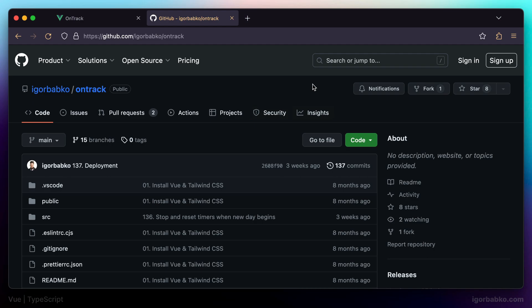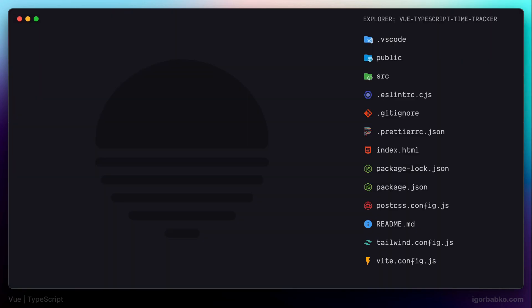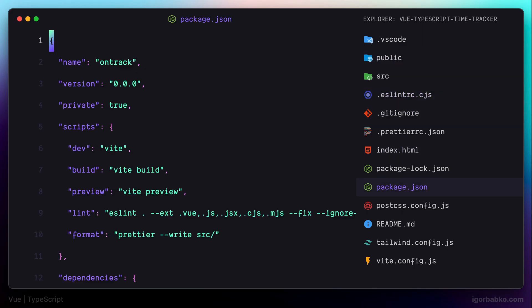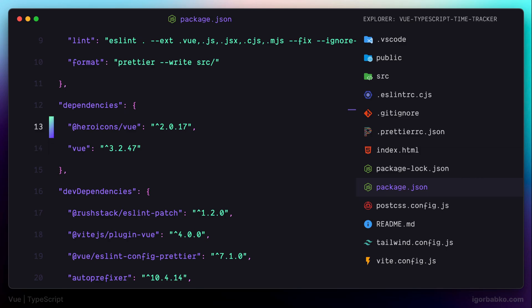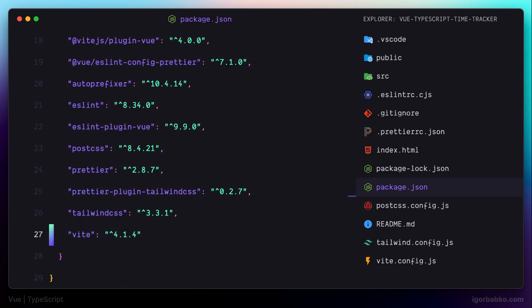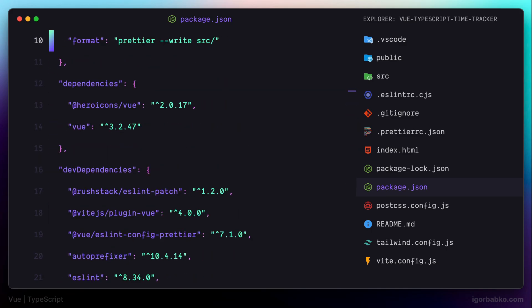We're going to start preparing our environment. I already have this application opened in my editor. Just because development of this application started nearly half a year ago, lots of npm dependencies are deprecated, so the first step we're going to do is actually update each of these dependencies.